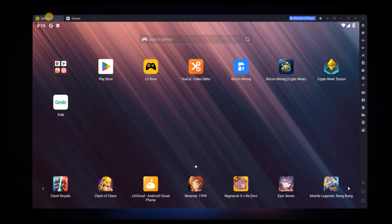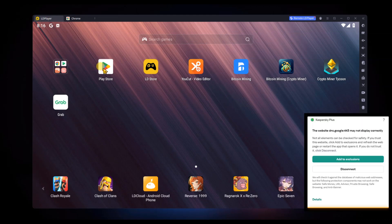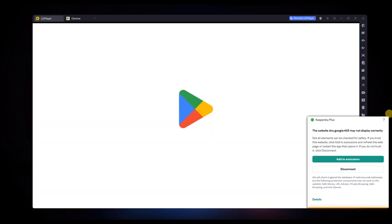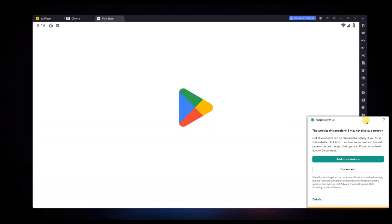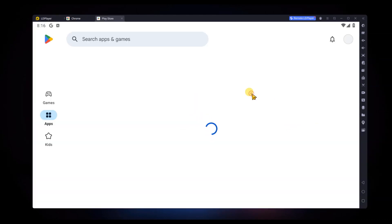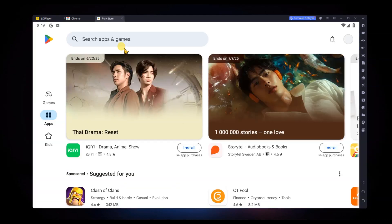Now, launch the emulator. Here I am using LD Player. Then, open the Google Play Store inside the emulator and search for the OneXPet app.